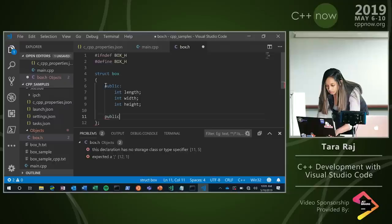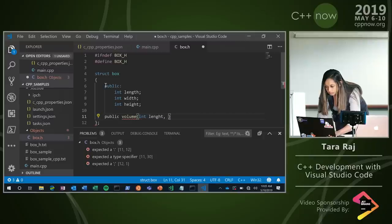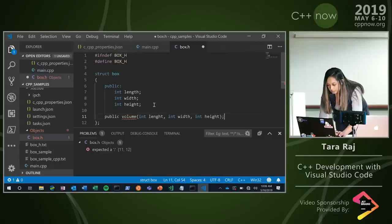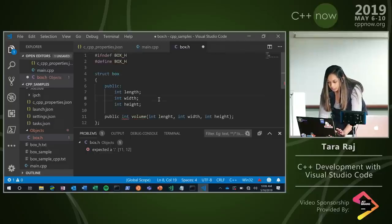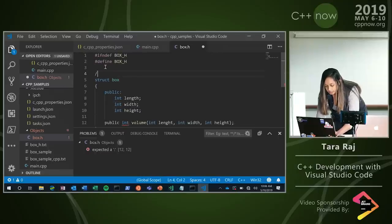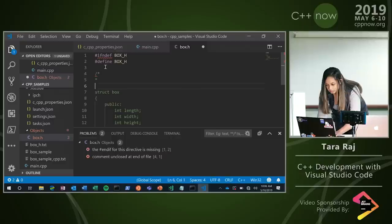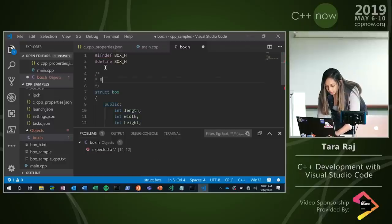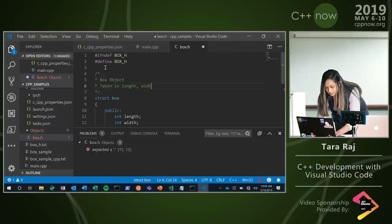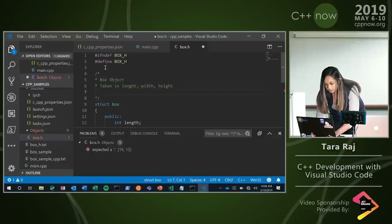Volume will take in a length, a width, and a height. I have some simple IntelliSense. Let me also put in some comments just in case I forget what I had. So: box object, it takes in a length, a width, and a height. I promise these comments will come in handy later — I'm not just doing this for fun. And it will output a volume.